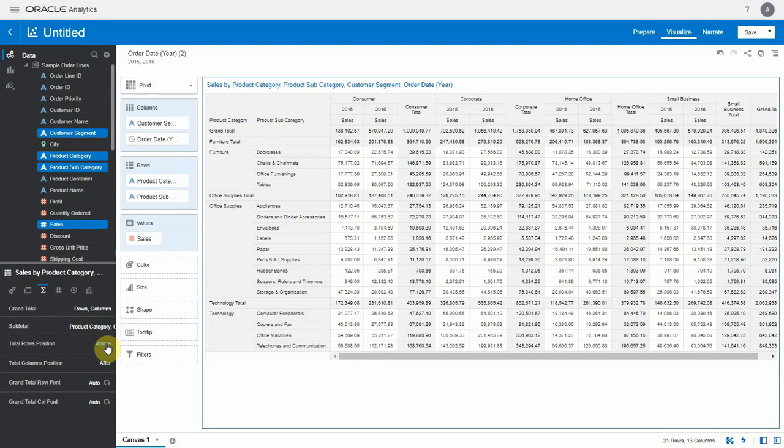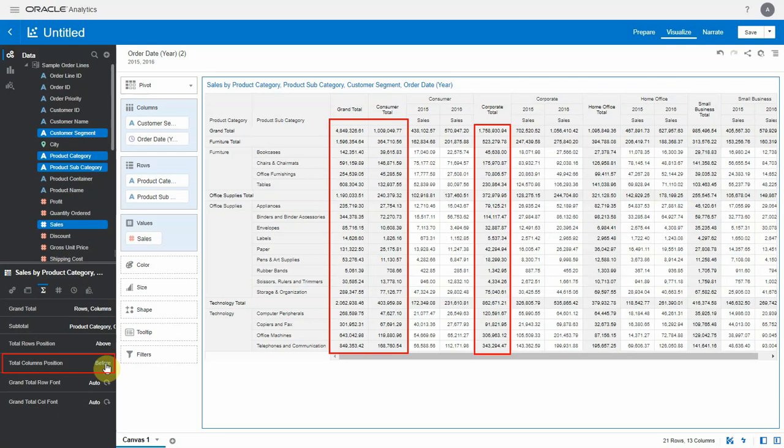We can control where we want to place the totals as well. In case of a row edge, totals can be above or below the actual data. In case of columns, the total value can come either before or after the actual column data.